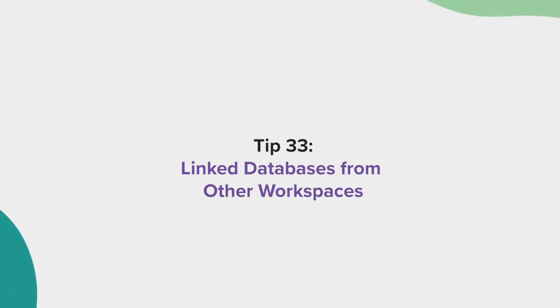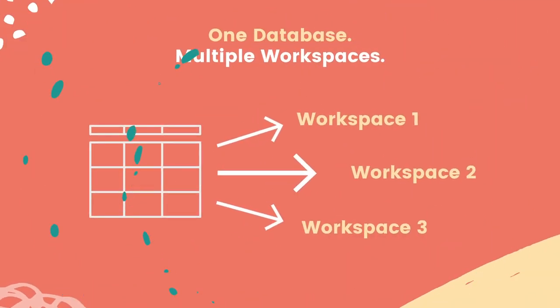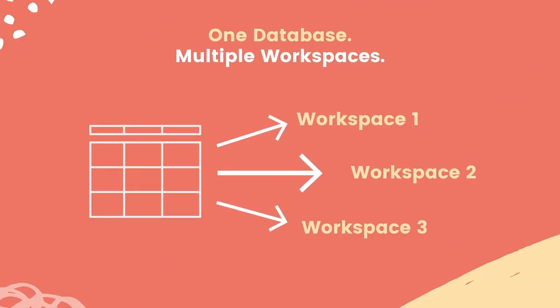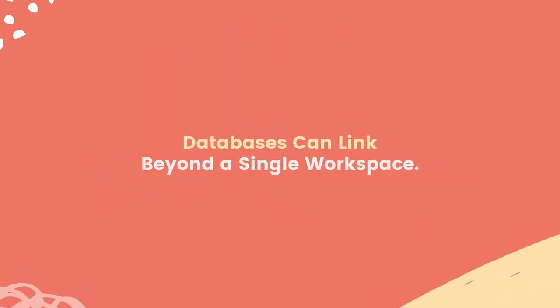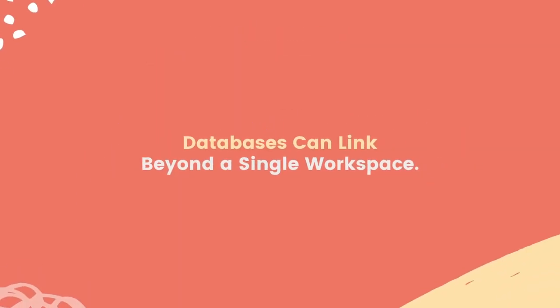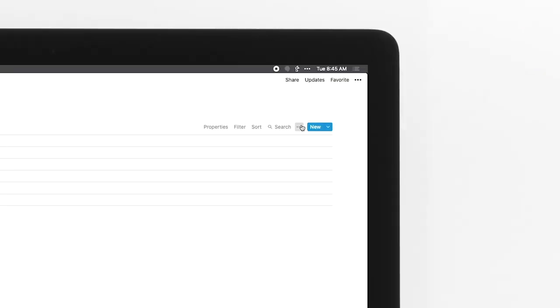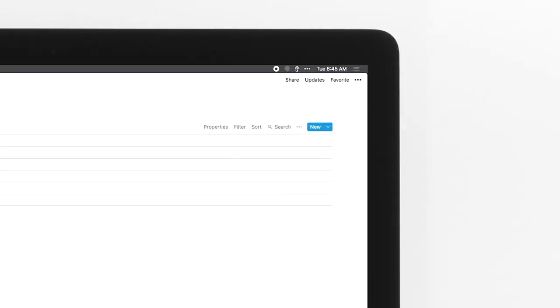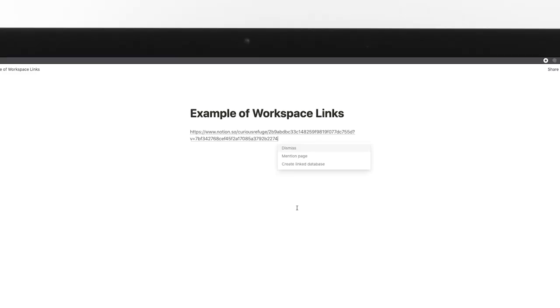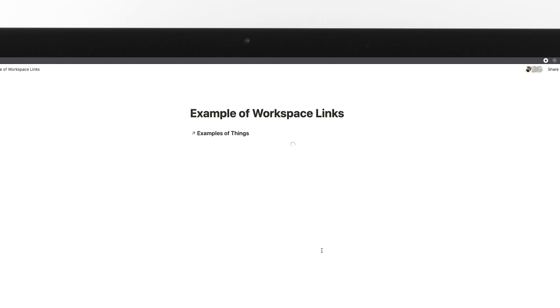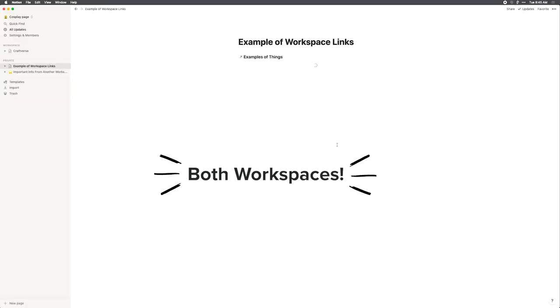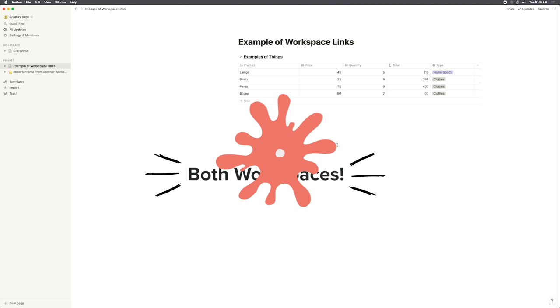Tip 33, link databases from other workspaces. Databases can link beyond a single workspace. I'll say that again because it's really important. Databases can link beyond a single workspace. To create a link database, just copy the link to the database and paste it into your workspace of choice. Now you can see any updates made throughout both workspaces.